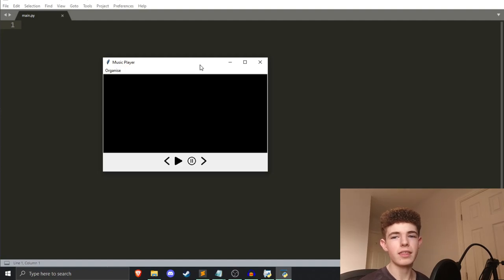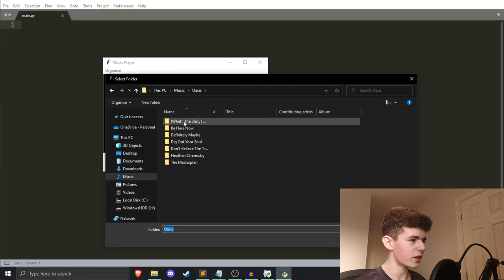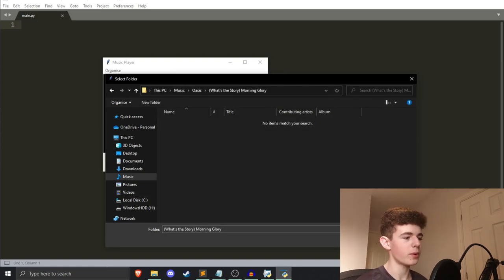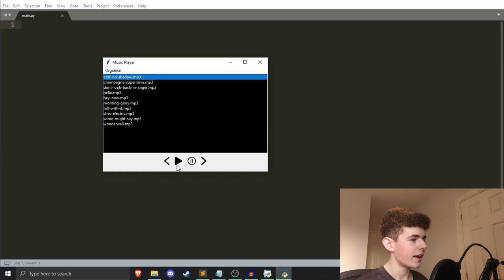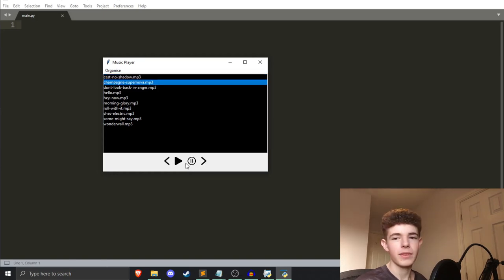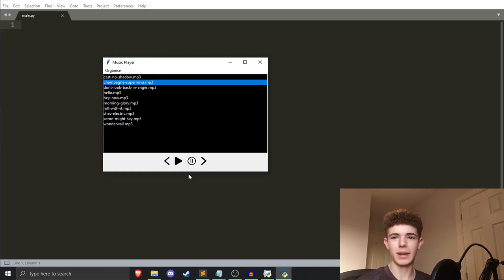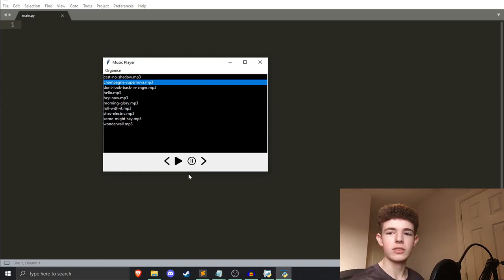Hello everyone, welcome back to Shortcode, and in this video we're going to be making a music player in Python. As you can see, we've got our little music player here, and we can choose some music to play. If I just pick a folder with some music in, and then if I play it, some music will play, and we can pause it, and we can move on to the next track. This is what we're going to be making — it's really easy to make, whatever skill level you are, whether you're a beginner, intermediate, or advanced. So let's get right into it.